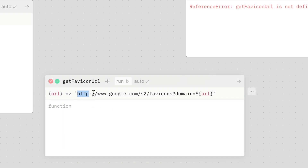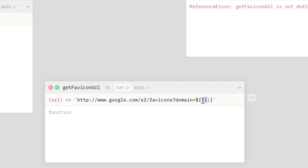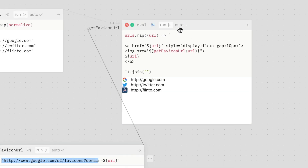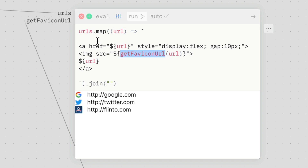So this is a special Google-provided URL that will return the favicon for a given URL. If you put domain equals and then a domain name, it gives you back the favicon of that domain. So I'm just making a function that sticks the URL into this URL. I've named this function get favicon url. I'm going to connect it in here — so now this is defined because it's one of the inputs. And now I've got my resulting list of links with the favicons.